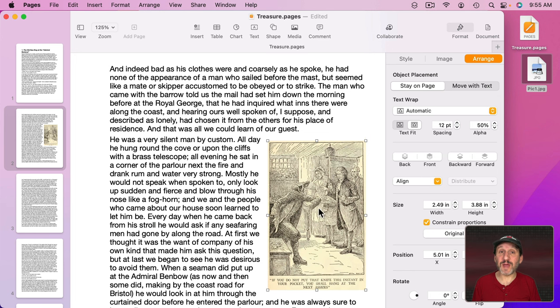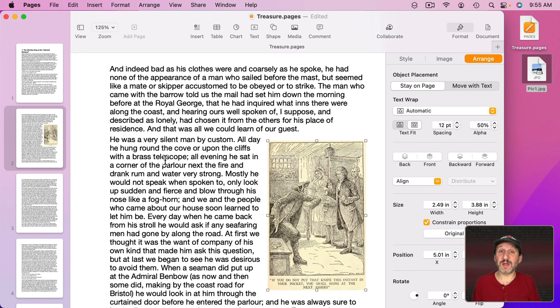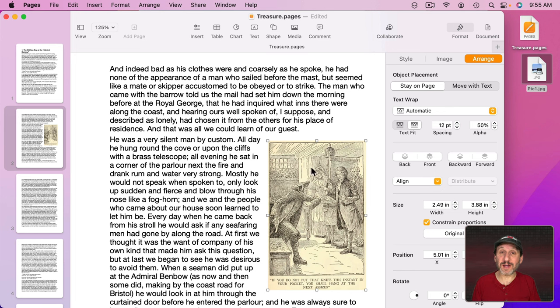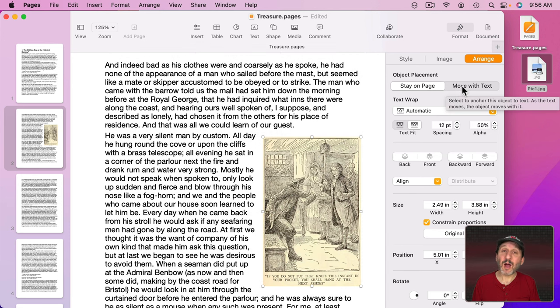If I choose Stay On Page then this image is going to remain on page two of this document at this position. No matter what text I add before or pages I insert before, this is going to remain right here on page two to the right this far down from the top.